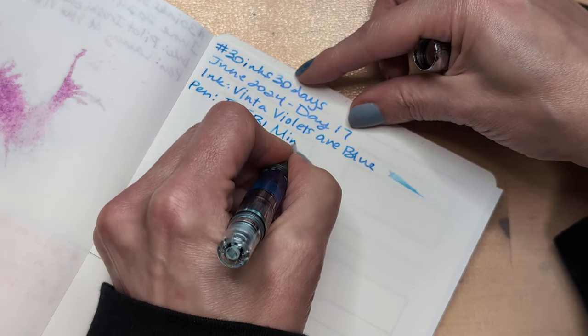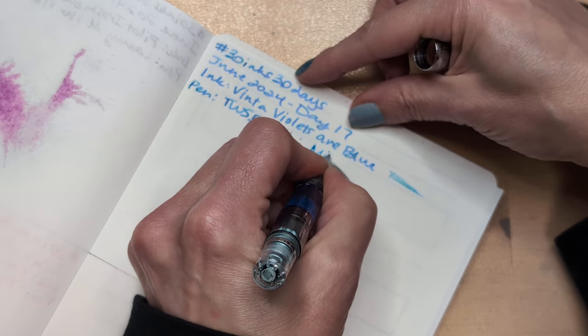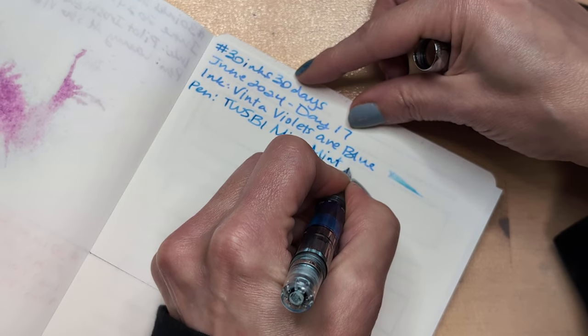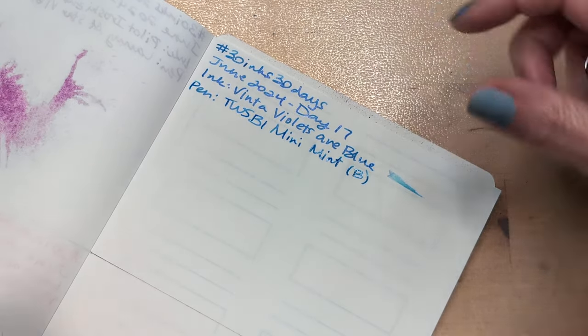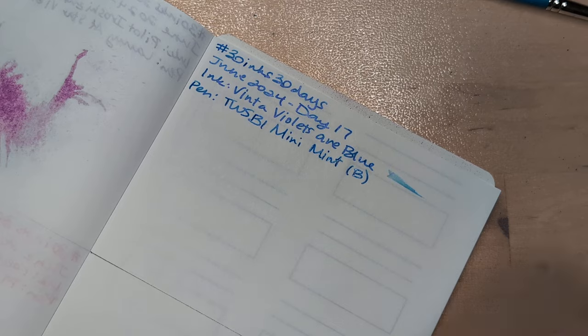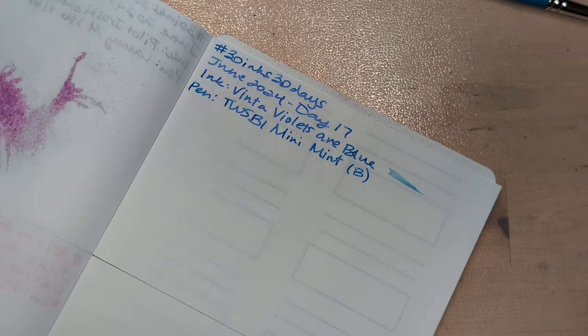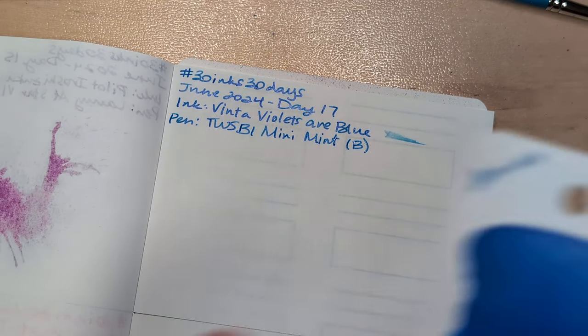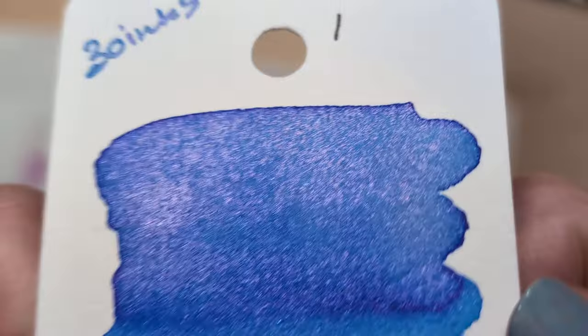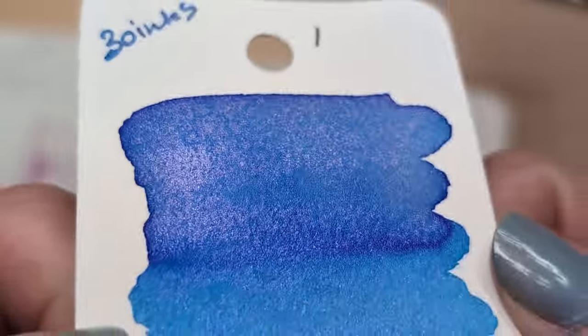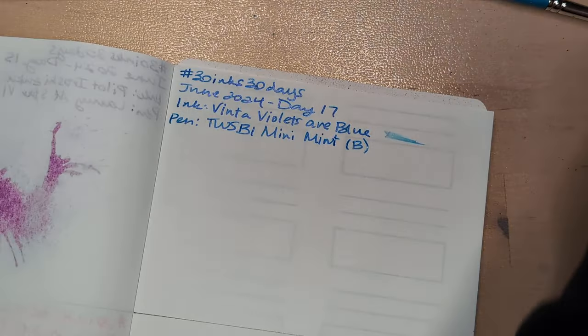Okay, 30 inks 30 days, June 2024, day 17. Twisbee Mini Mint, Rhodo nib. I like this one too because it's basically a blue with pink shimmer. I'm sorry, I got distracted by my own games.